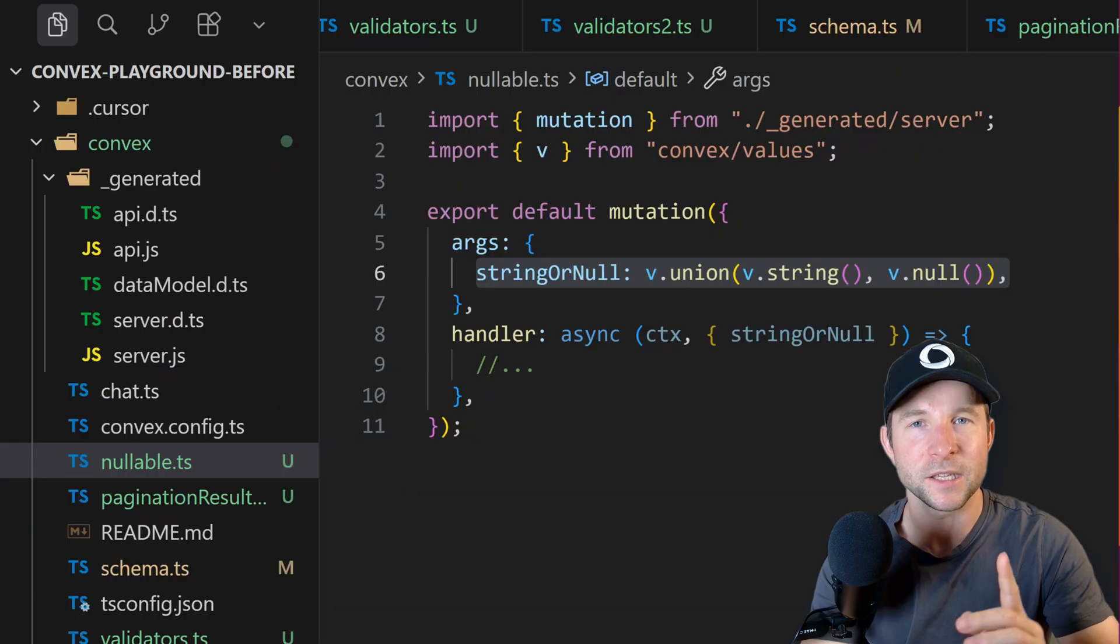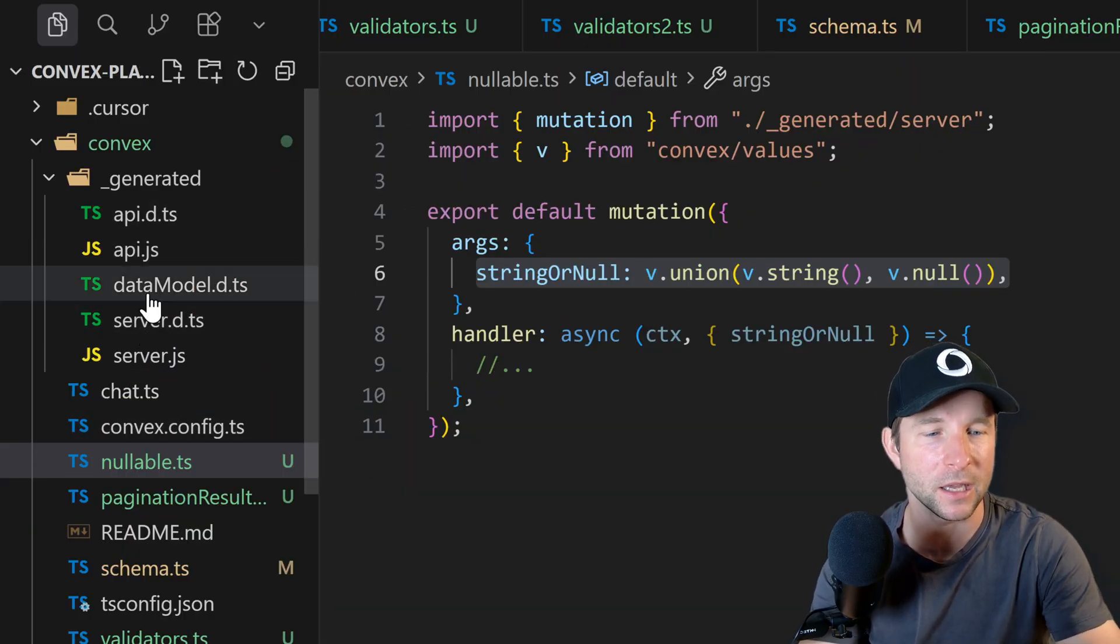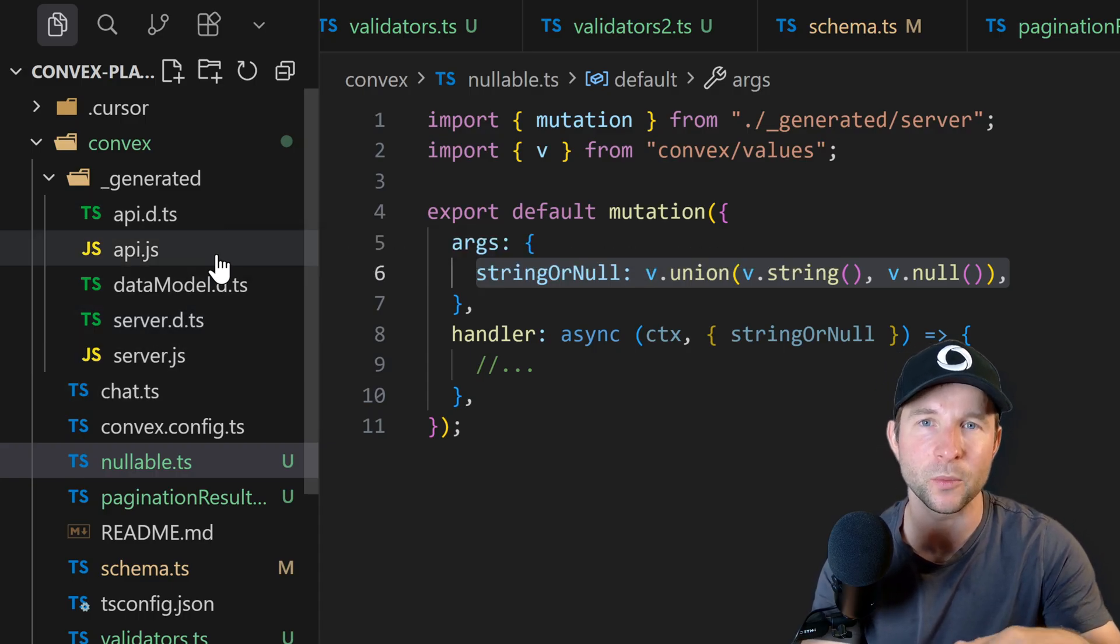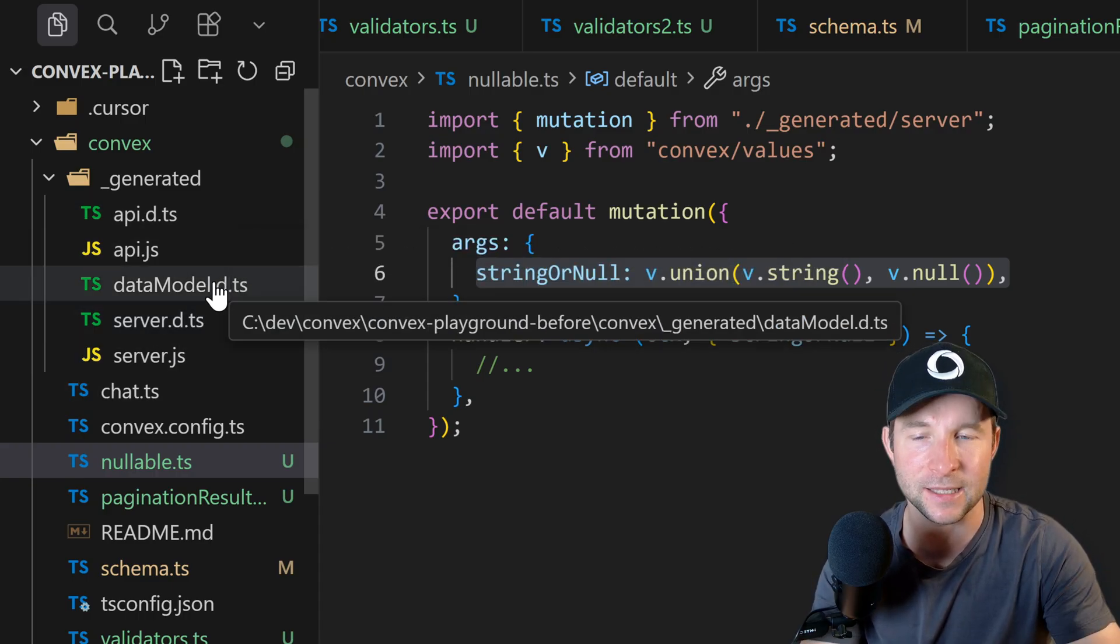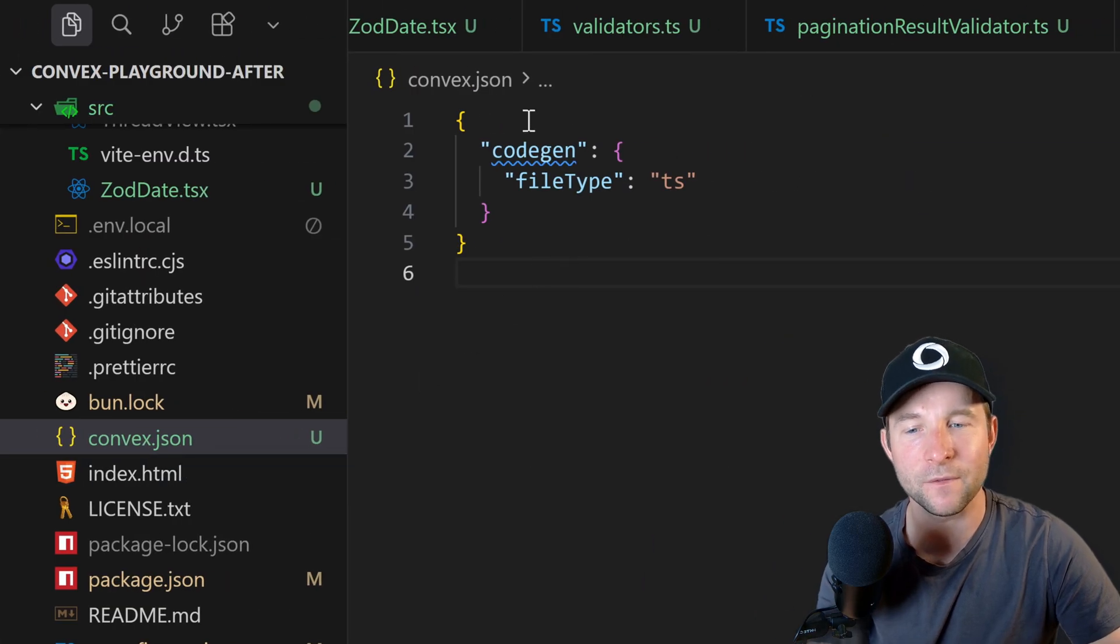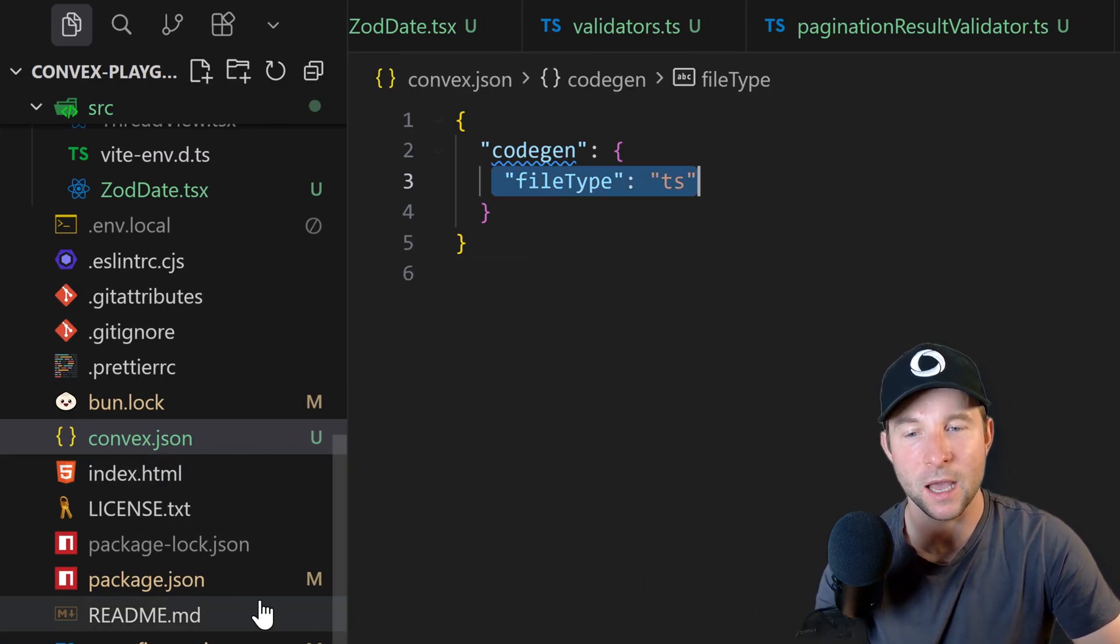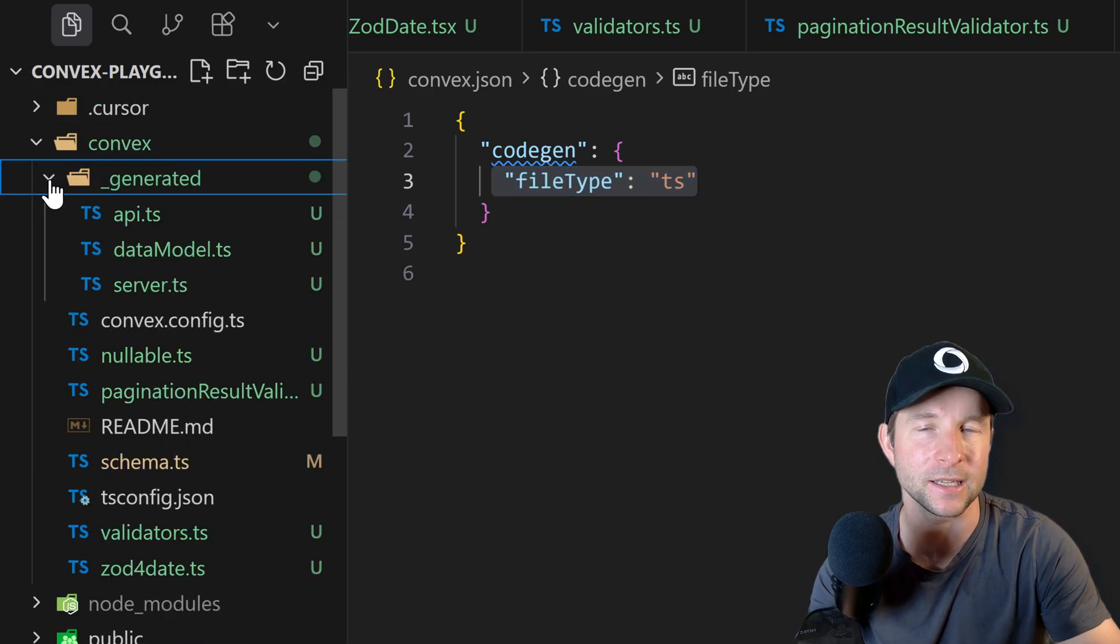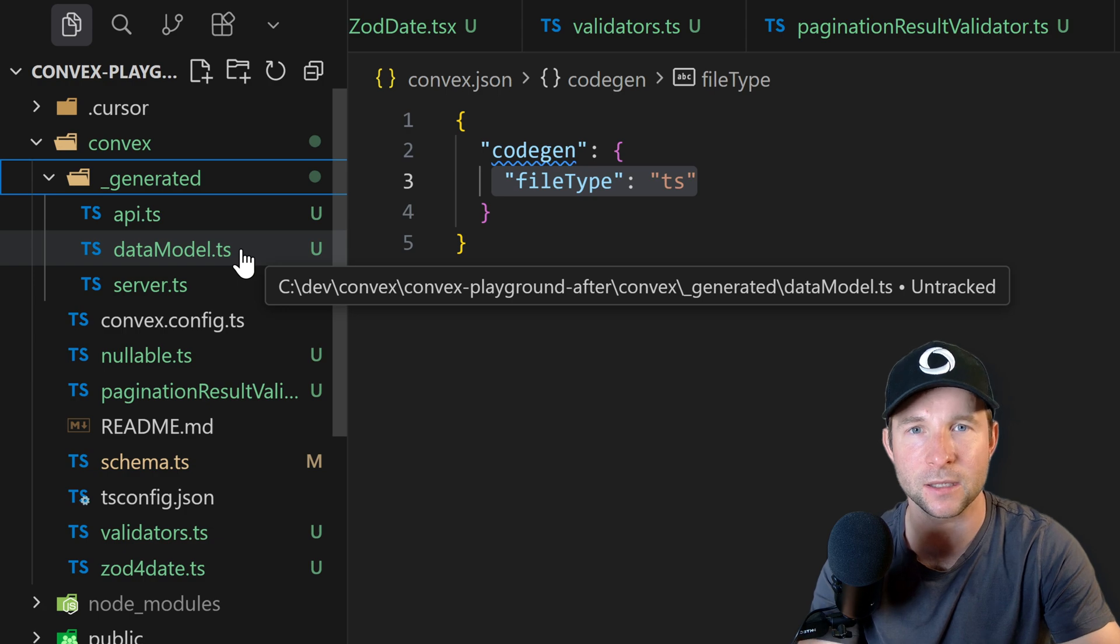So this is an interesting one. Previously, generated files in the /convex_generated folder would be added with a .d.ts and a .js file, but now you can configure it so that you can either get it to generate as it was before or you can get it to generate with a .ts extension without those .js and .d.ts files.